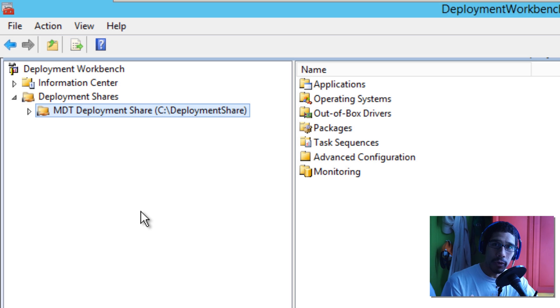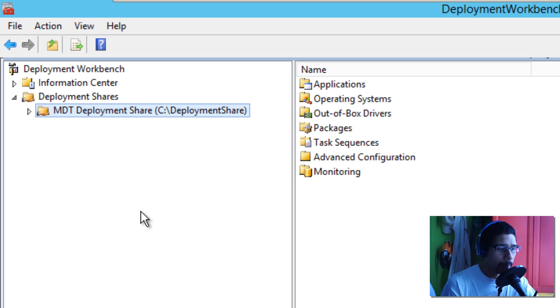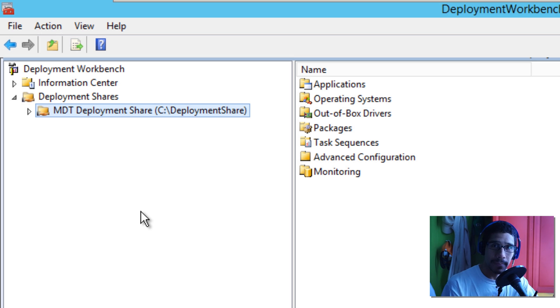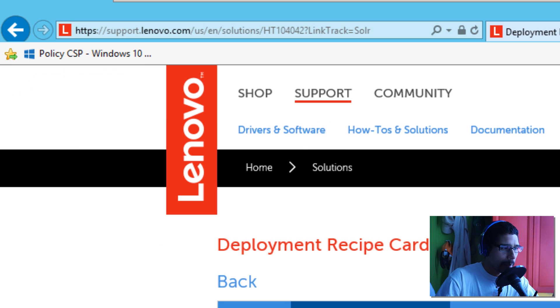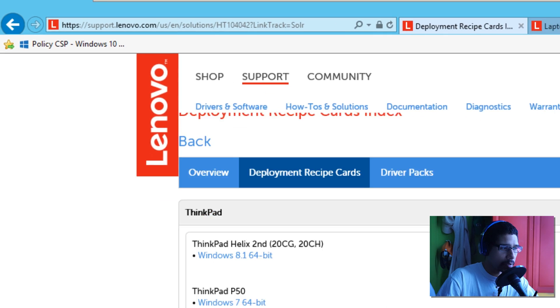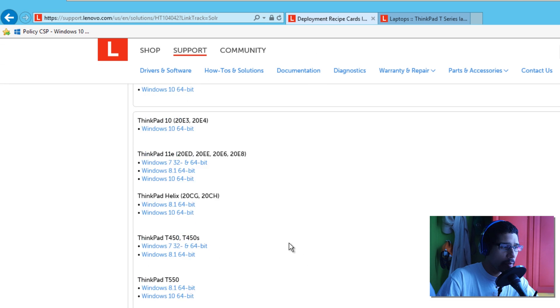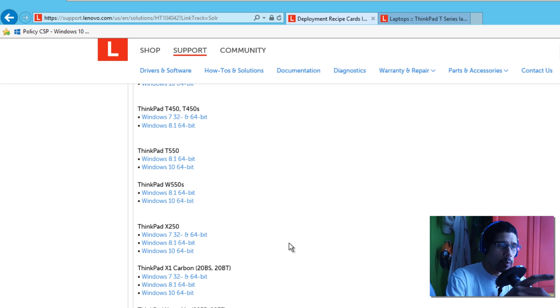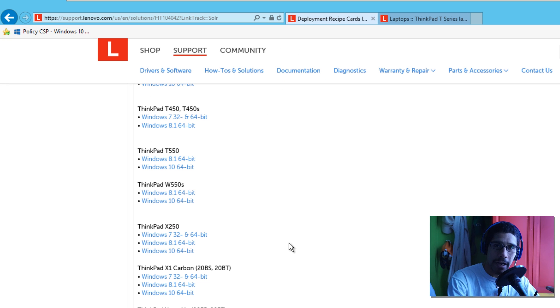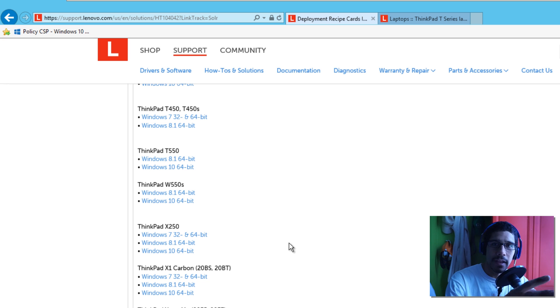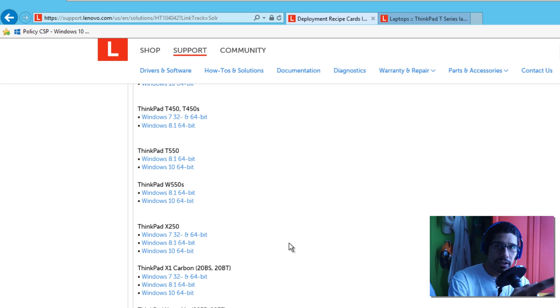Apparently Lenovo knows this because that's the way they designed it, but they were nice enough to give us deployment recipes. So I'm actually going to place the link at my site so you guys can get a copy. With the deployment recipe cards, they give you all the models, they tell you what hardware apps you need, what queries you need to push out to grab the correct drivers. They give you everything to deploy to their machines with no problem.